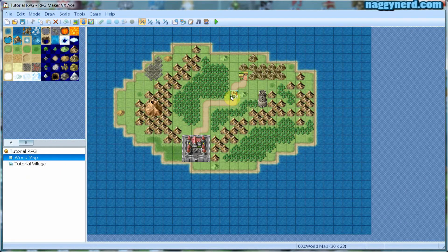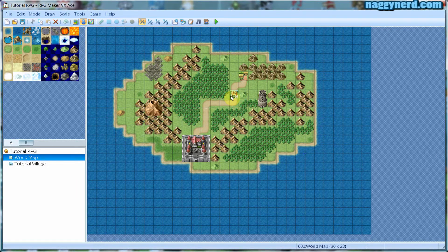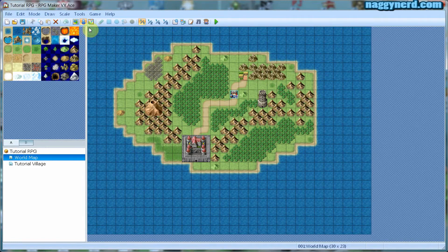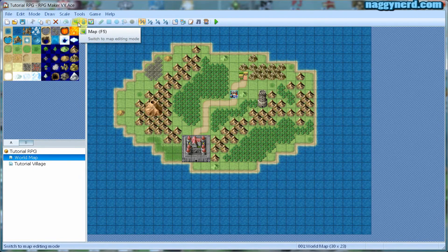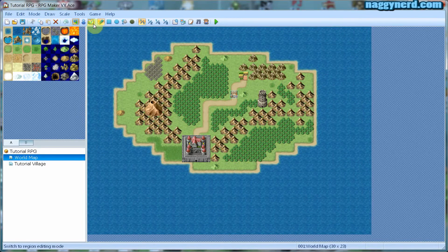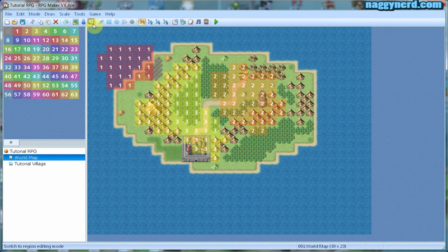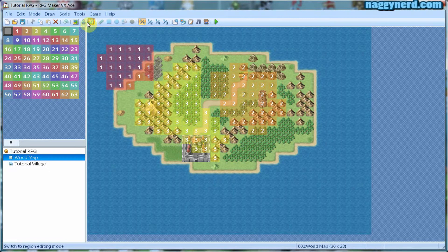In order to create the teleport we have to start making events. To make an event or manipulate existing events we have to make sure that the event editing mode is enabled. To do this simply check that this button here is selected. If the map editing mode button or the region mode button is selected you cannot create or manipulate events. So make sure that event editing mode is selected.